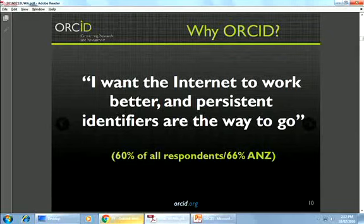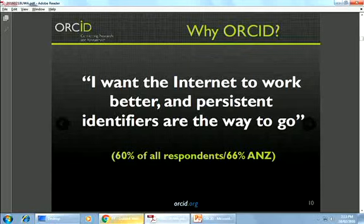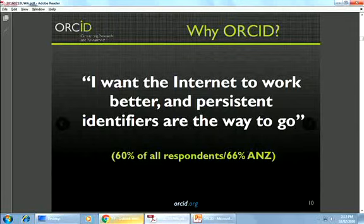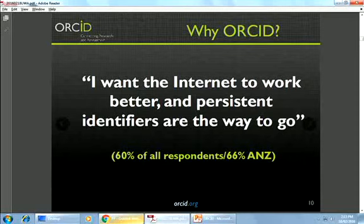This is my favorite response. One of the questions we asked was why people thought you should have an ORCID ID, and the top answer selected most often was: 'I want the internet to work better and persistent identifiers are the way to go.' We were quite surprised at the strong support for this answer because it's quite a sophisticated one, but the vast majority of respondents were researchers, and we were really heartened that so many understand that persistent identifiers are really important to making the internet work well.